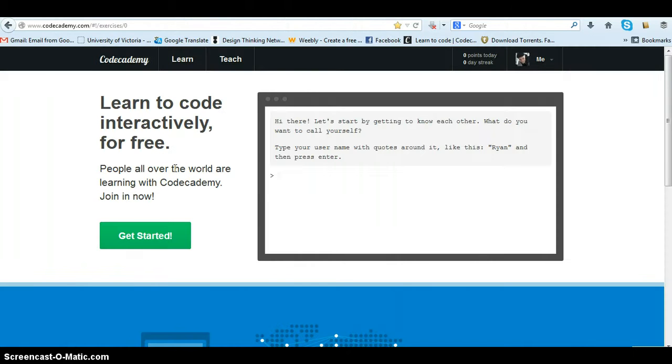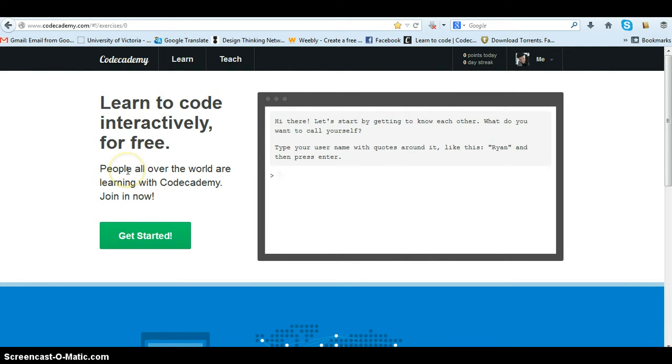So this is their main website. You can see that it's put together by people all over the world just like this video.